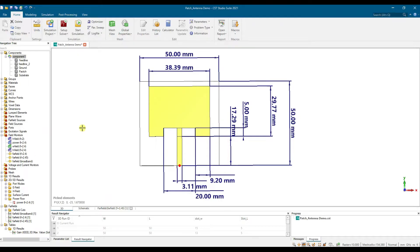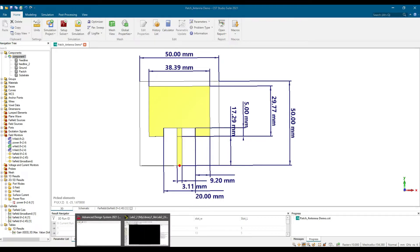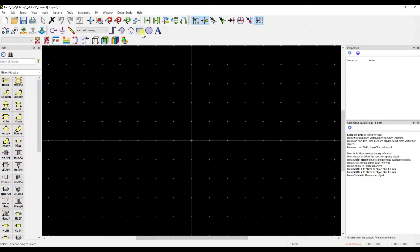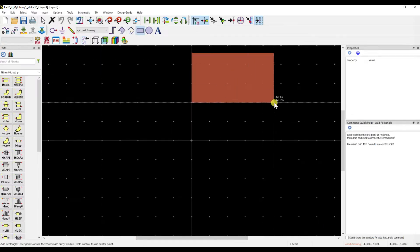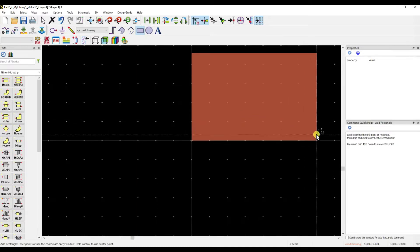We will follow the dimensions: the patch width will be 38.39mm and the length will be 29.77mm. However, we have a slot here, so we design the rectangular patch until a reduced length first. That means 29.77 minus the slot width of 5mm gives us 24.77mm.